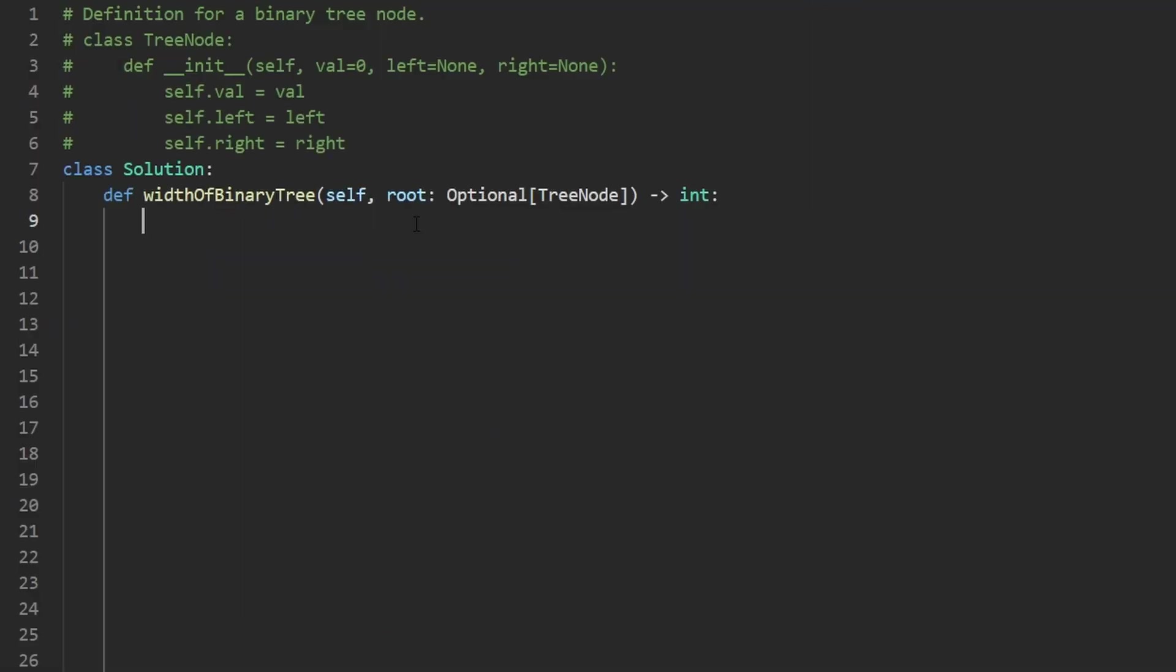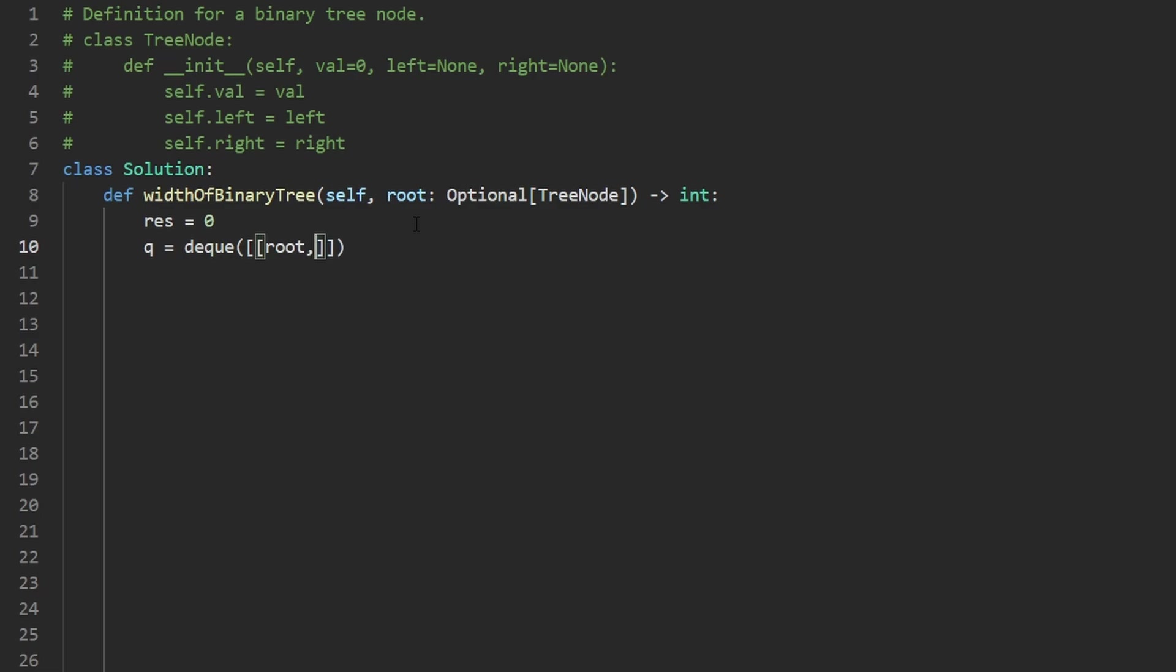So the first thing I'm going to do is initialize our result and I'm going to set it to zero. And then we are going to get started with our queue. In Python, it's called a deque. So we can initialize it like this. And what I'm going to do is pass in our first tuple, which is going to contain the root node, as well as one is going to be the number assigned to it and zero is going to be its level. So I'll add a comment just to make it more clear.